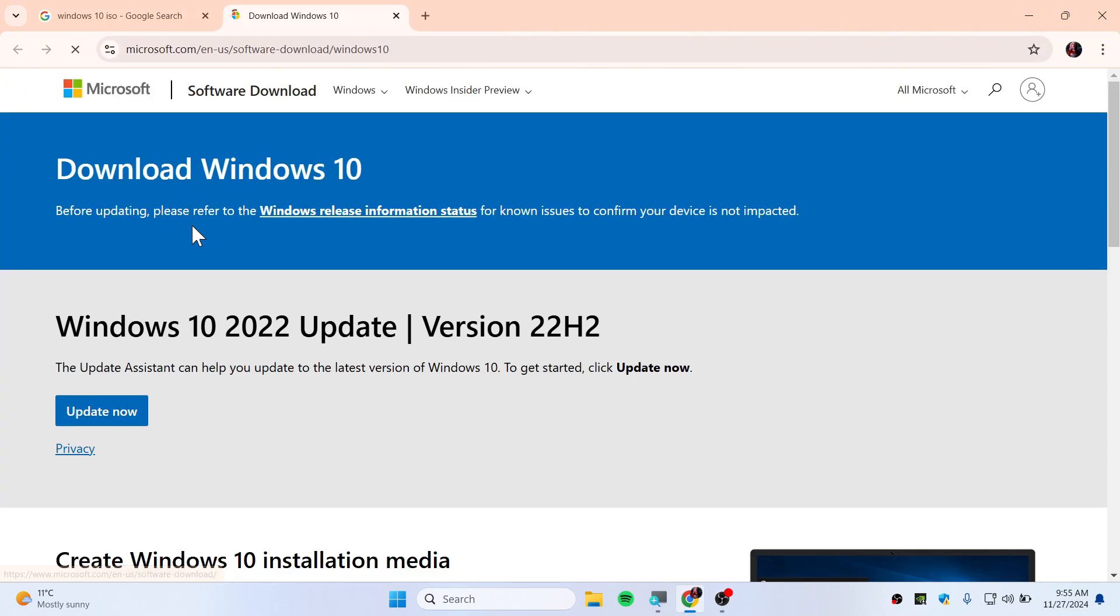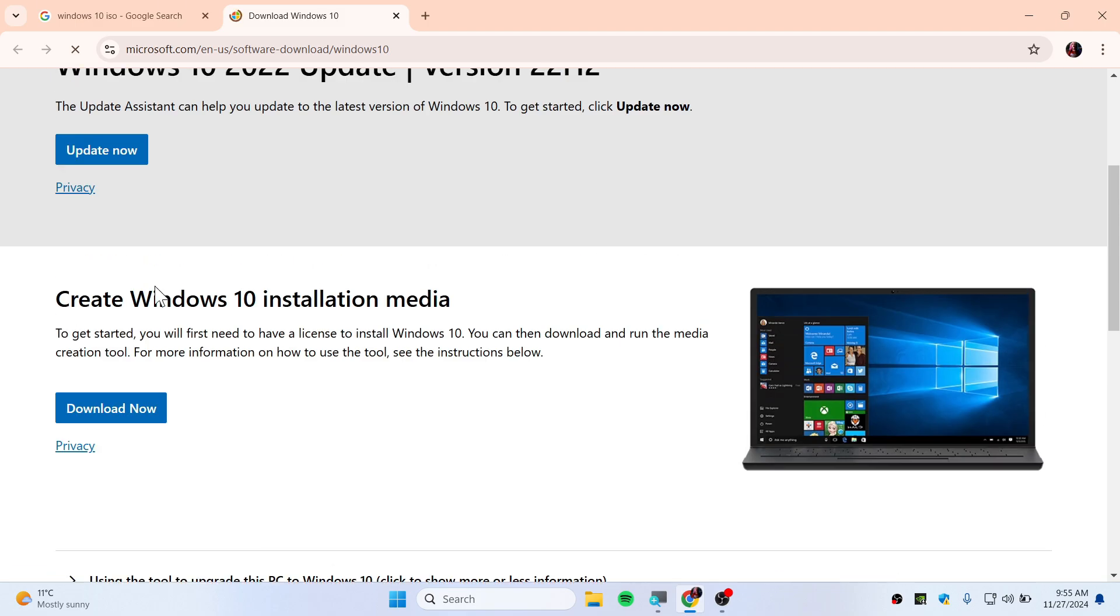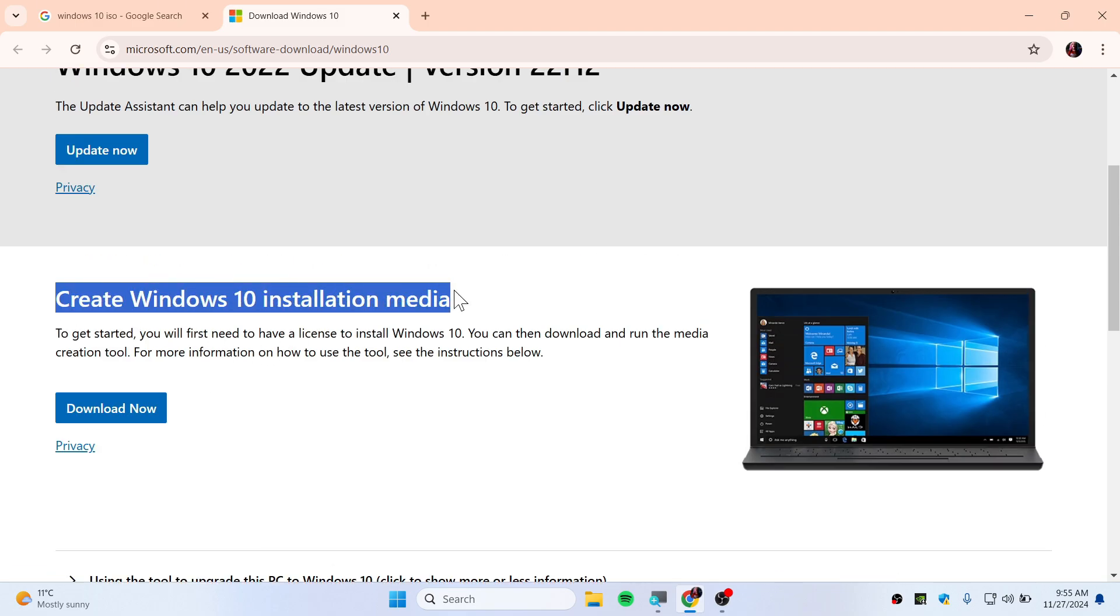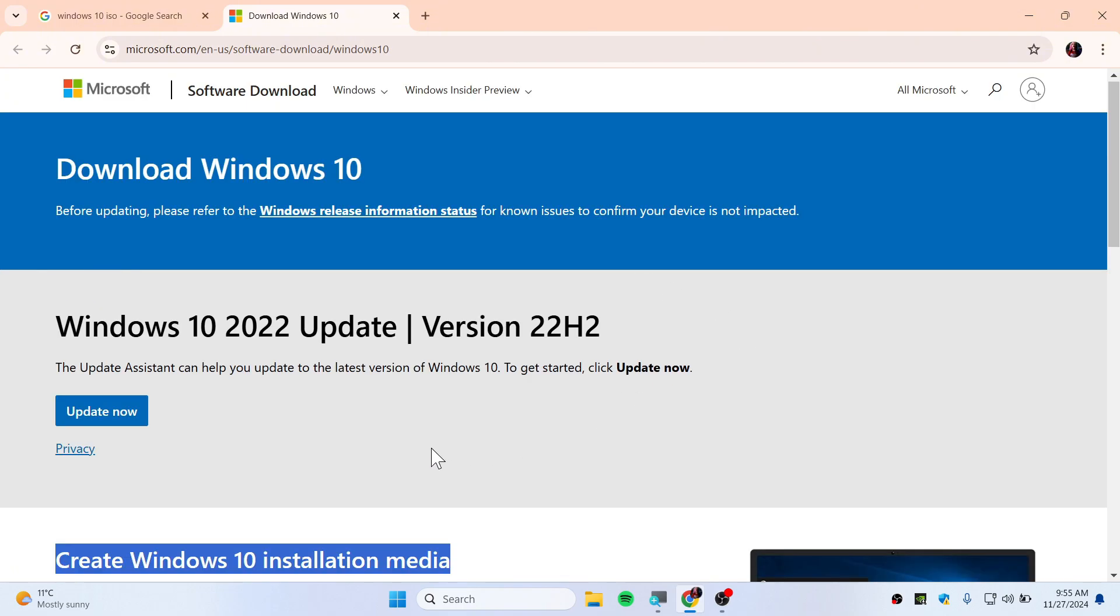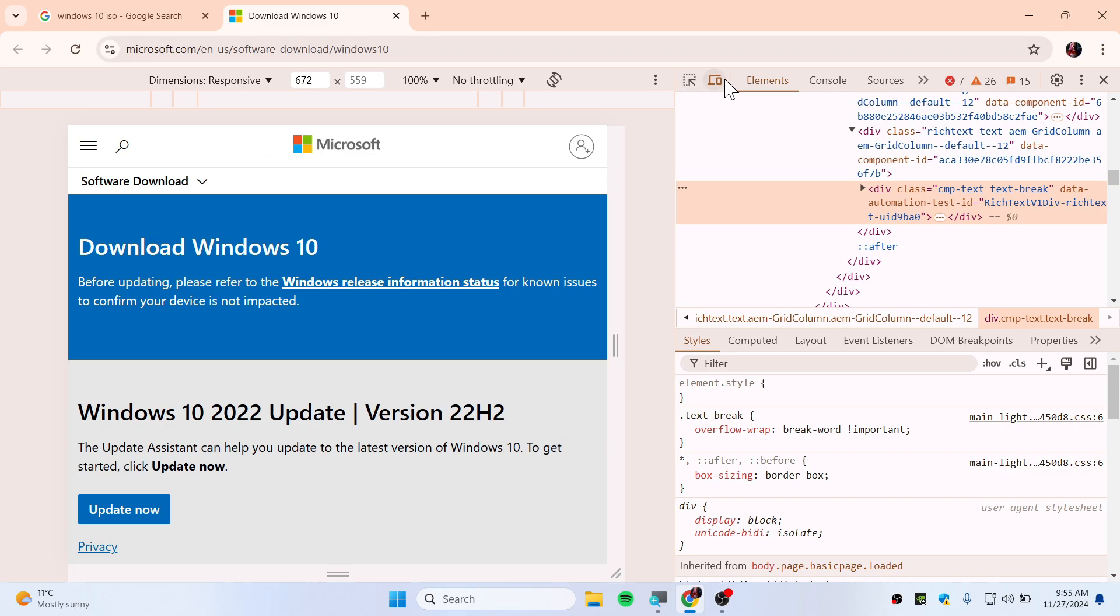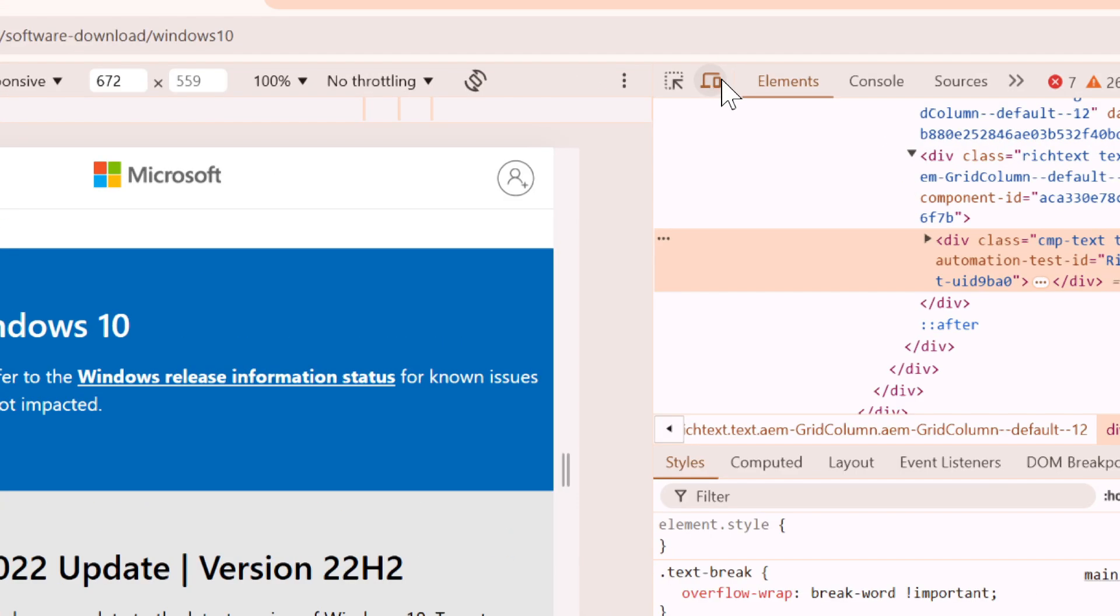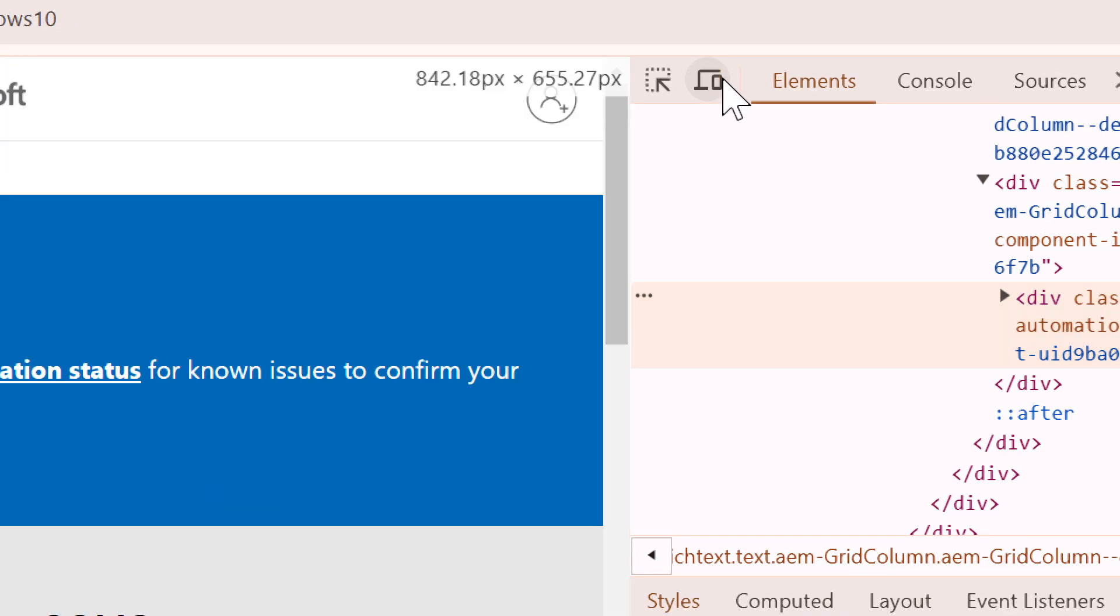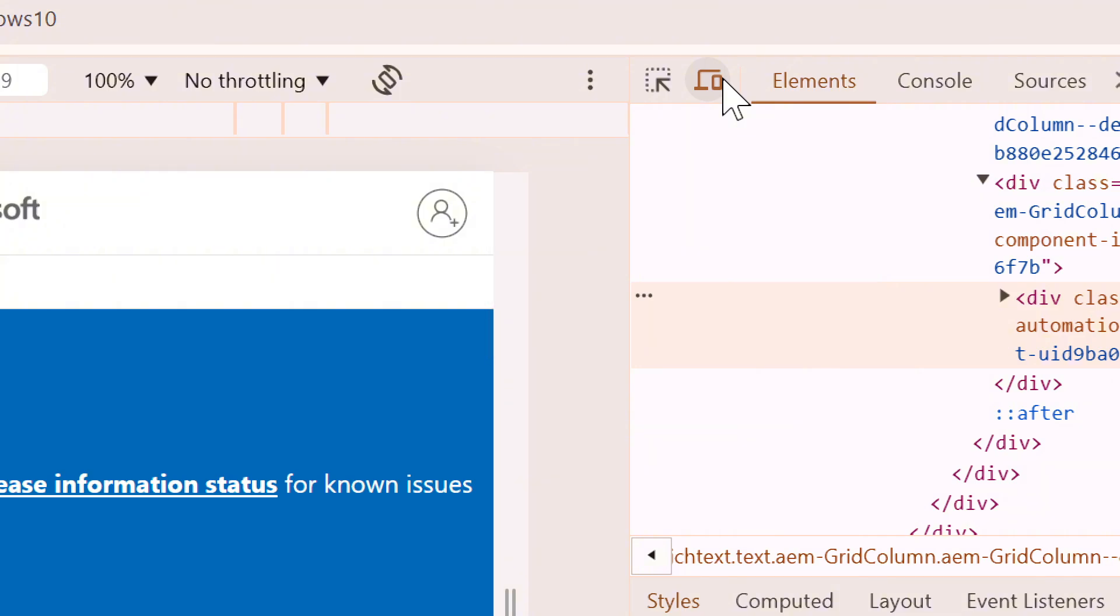This is how it should look like. There is no download button, it's only like creating Windows 10 installation media. Right click here and make sure to click on Inspect and you need to switch on this button. Make sure that it's colored.